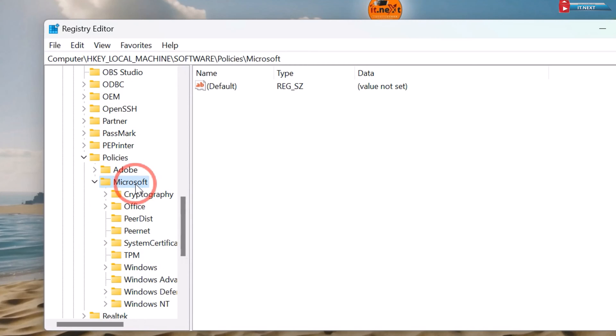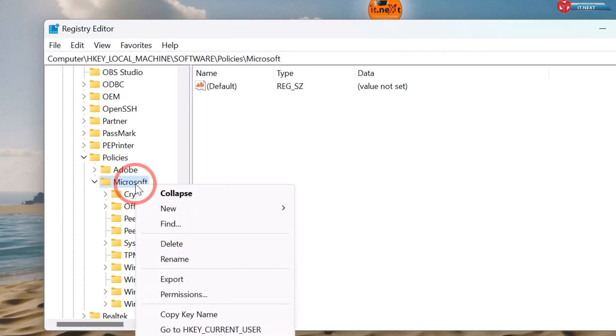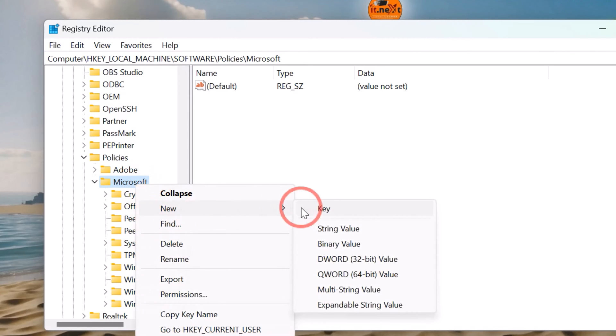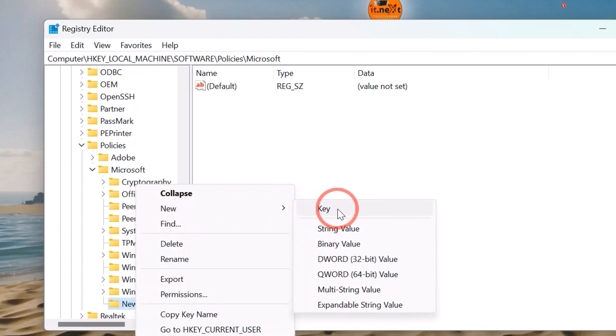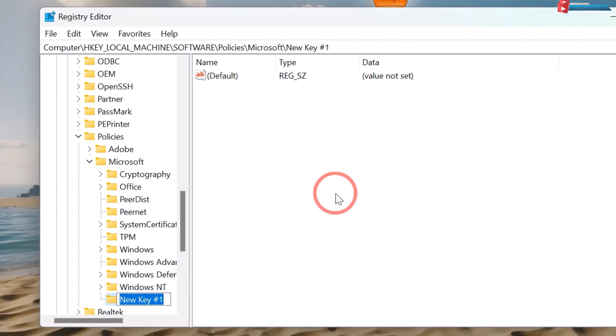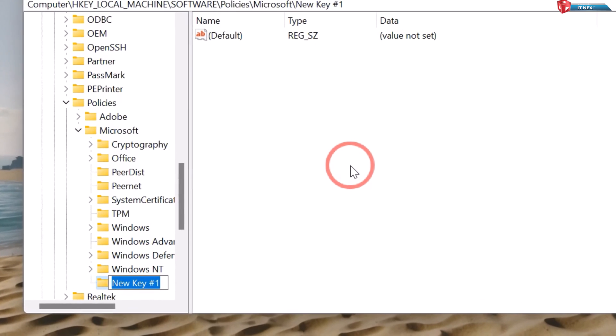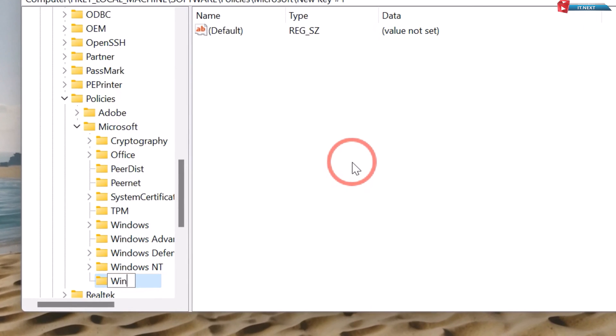Then here right click, New, Key. Rename this as Windows Copilot.